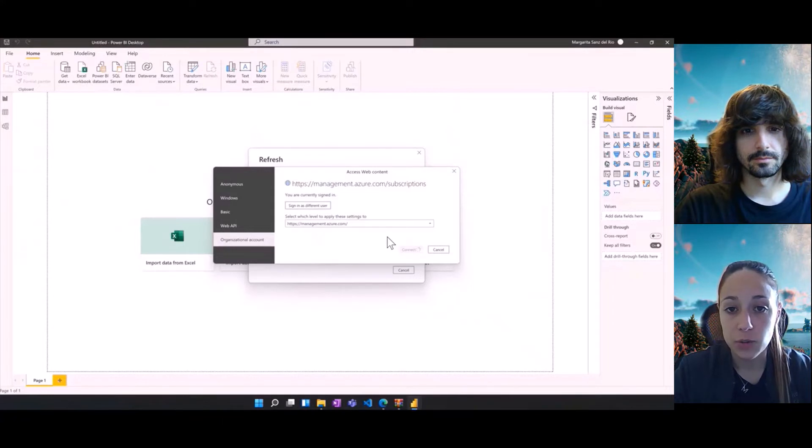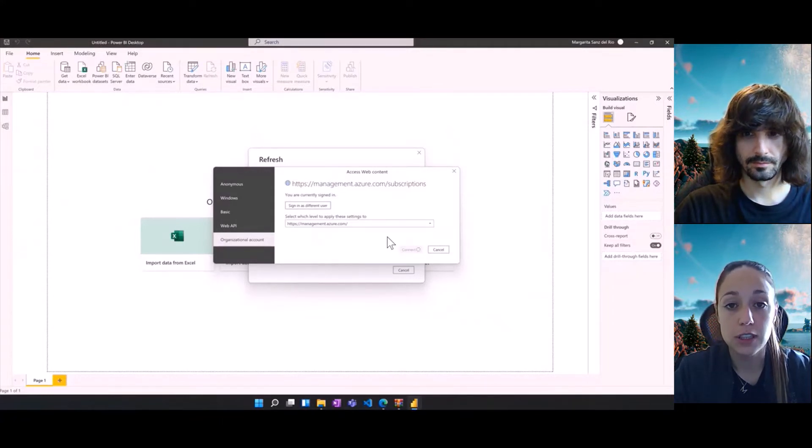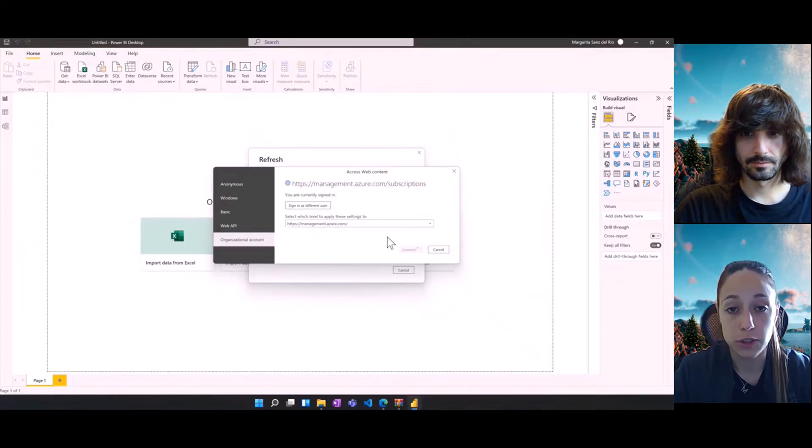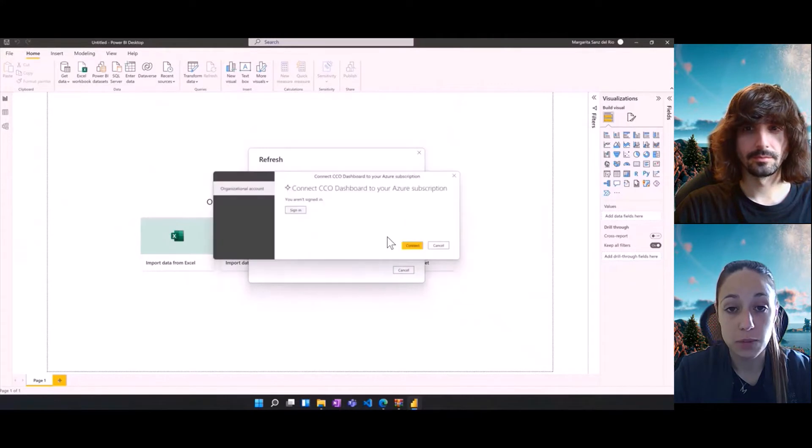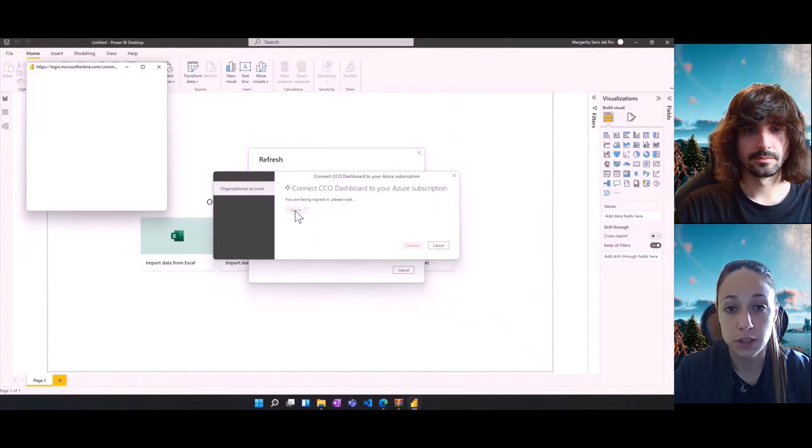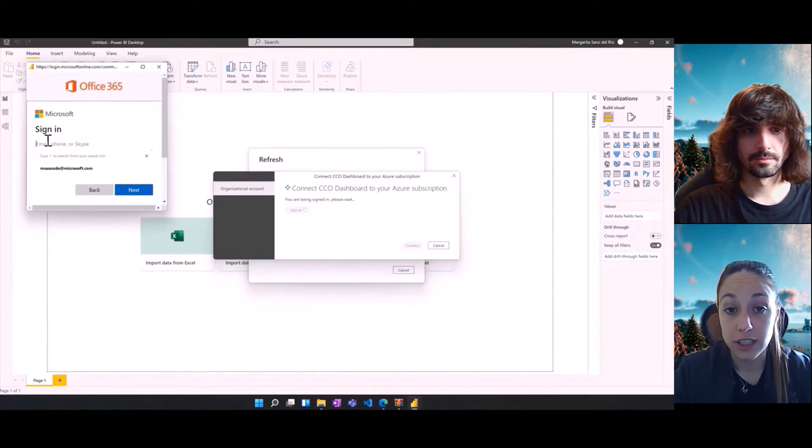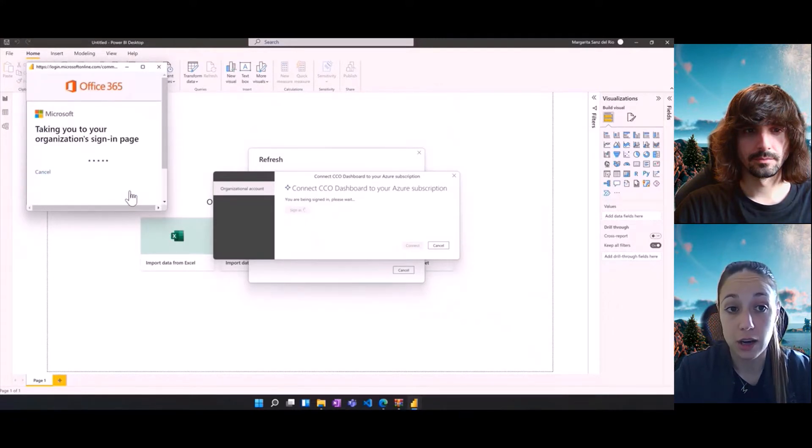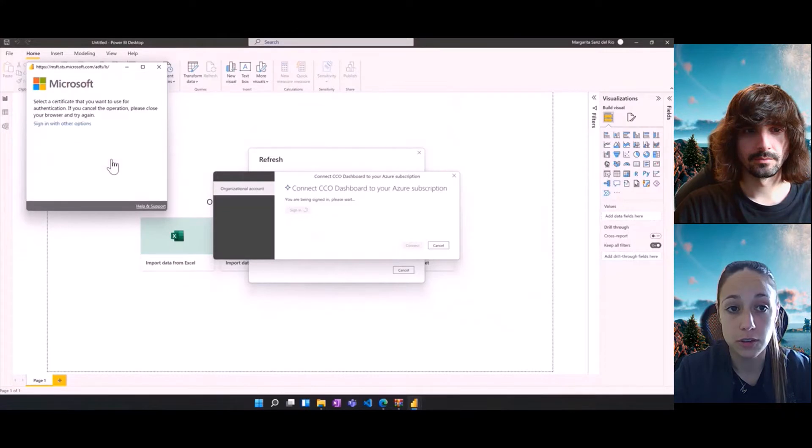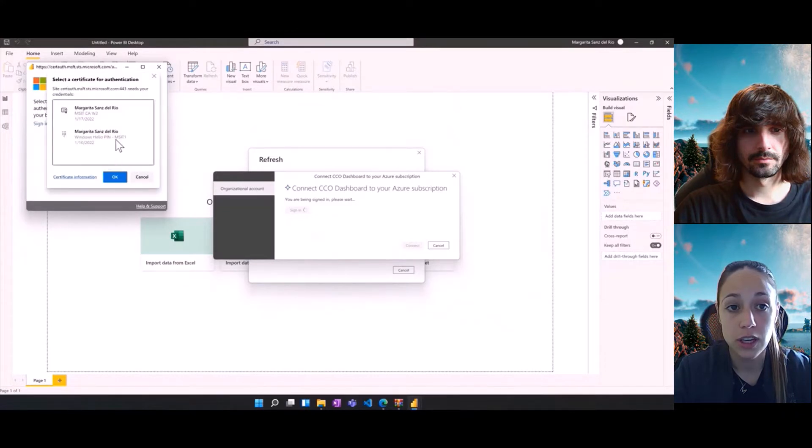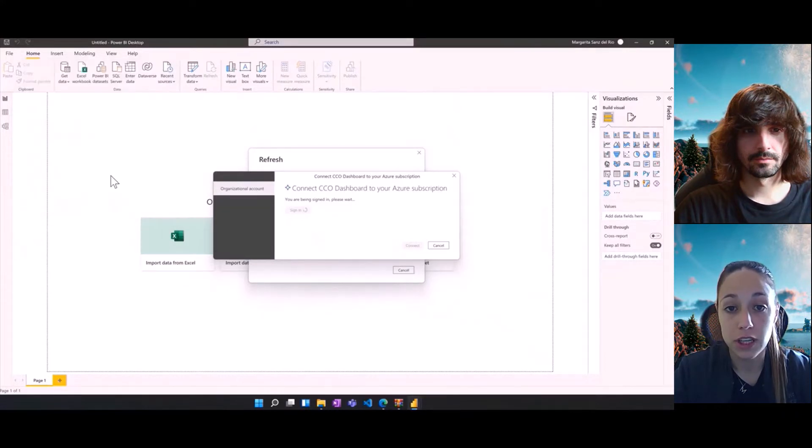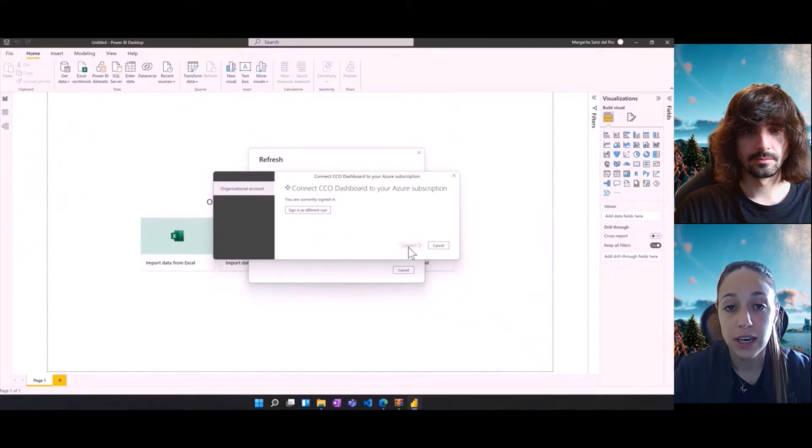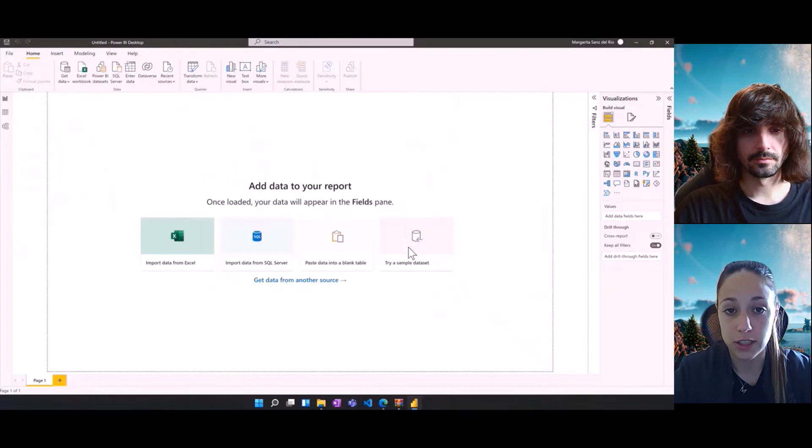And the second one, it's going to be the custom connector that we configured in the previous chapter. After it successfully connects against the Management API, then it pops up with the custom connector for the CCO dashboard. And there, only the organizational account type of login is allowed. We're going to introduce our credentials and after successfully logging, we'll be able to connect. And then the download of the data from the two different sources is going to start.